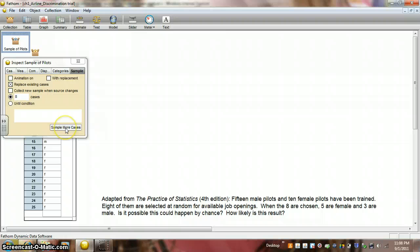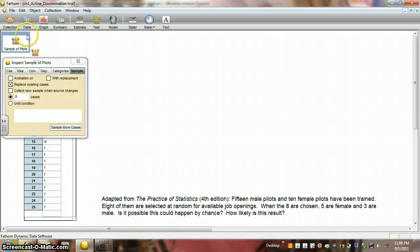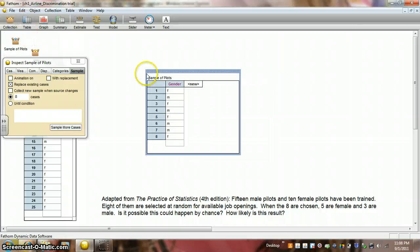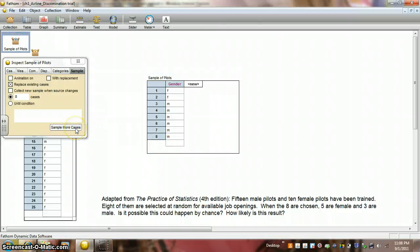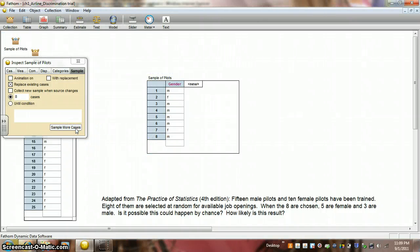So, let's sample some more cases here. But we really can't see what's going on. So, let's take a look at a table of the cases. So, here we can see we have three females. Let's do this again. Now, only two. Another two. Three. Oh, there's only one.